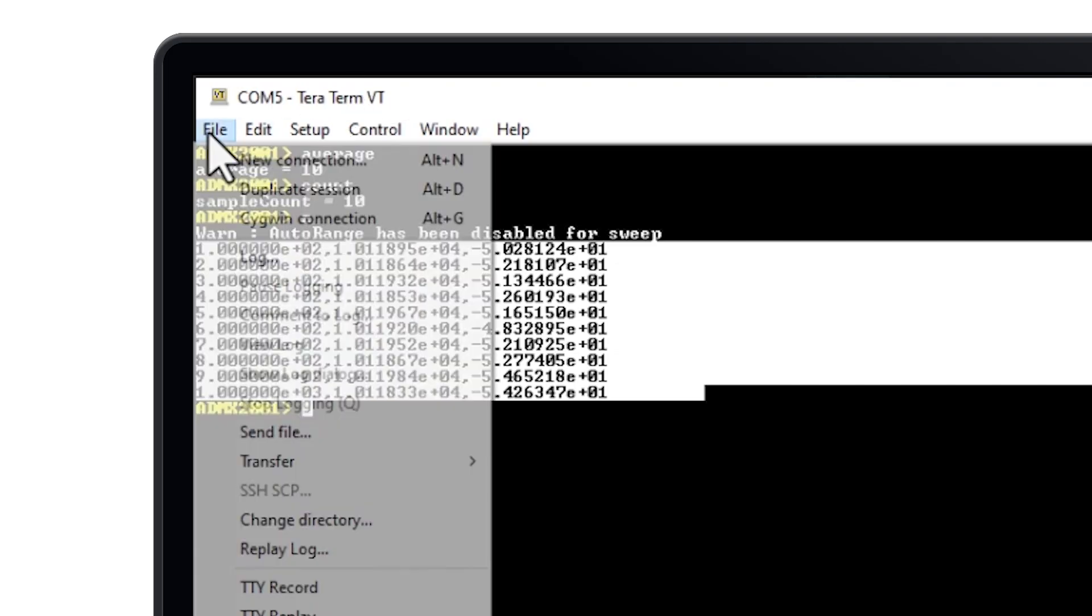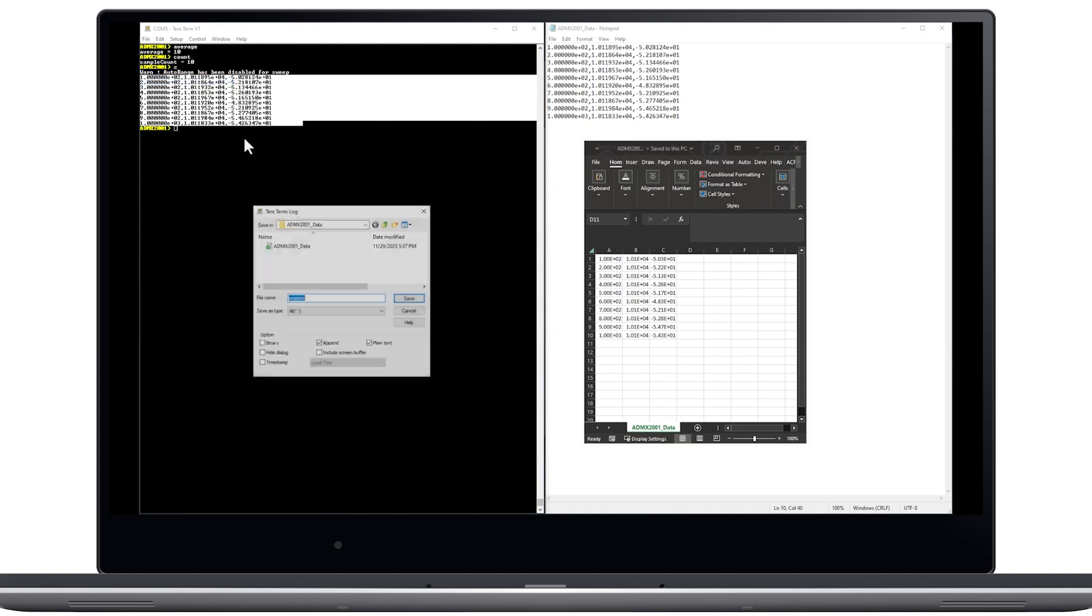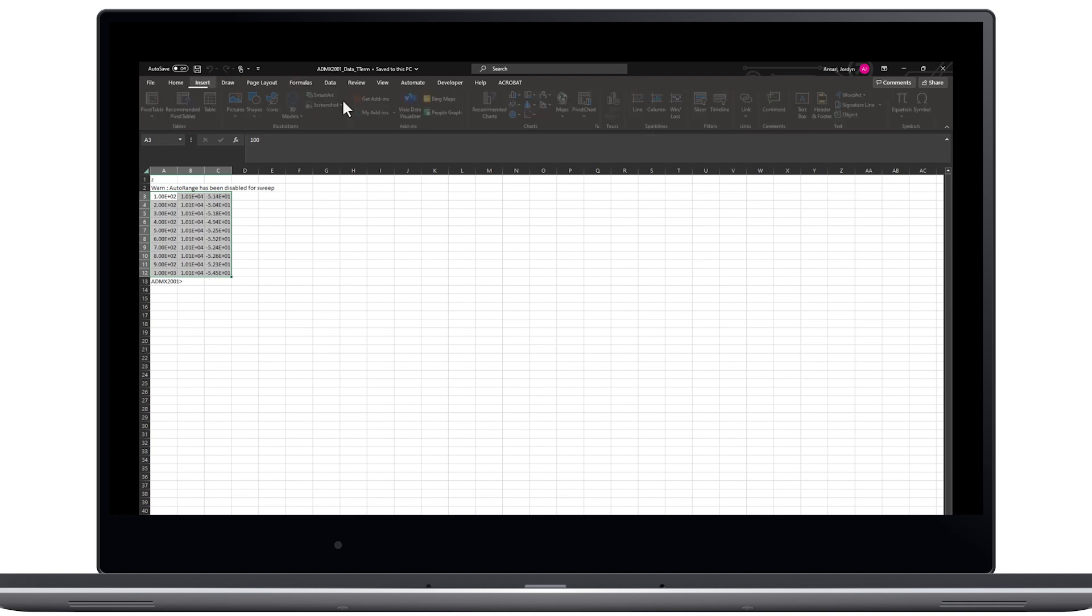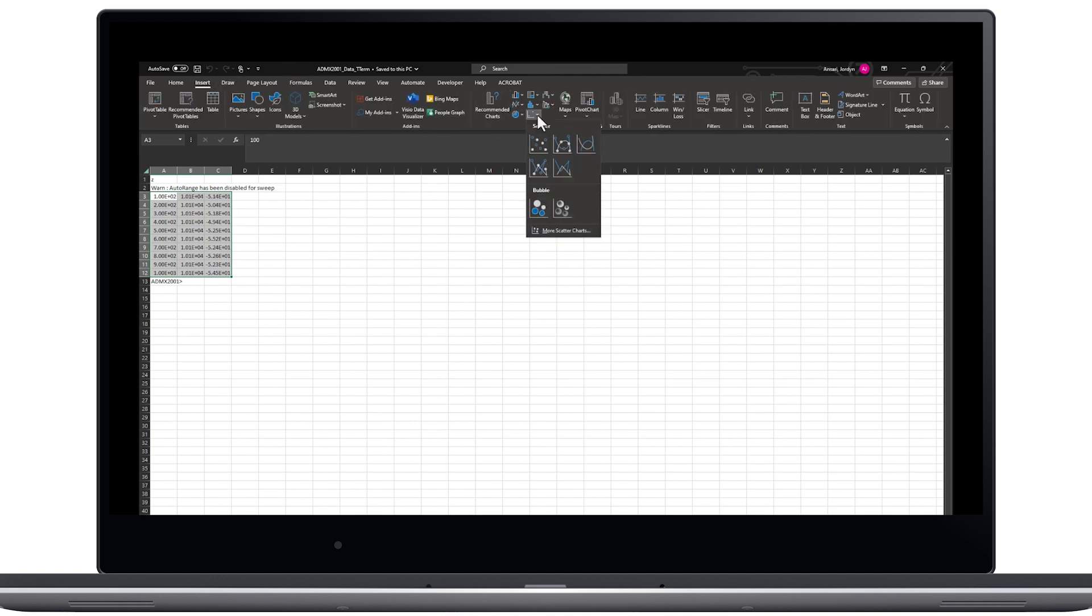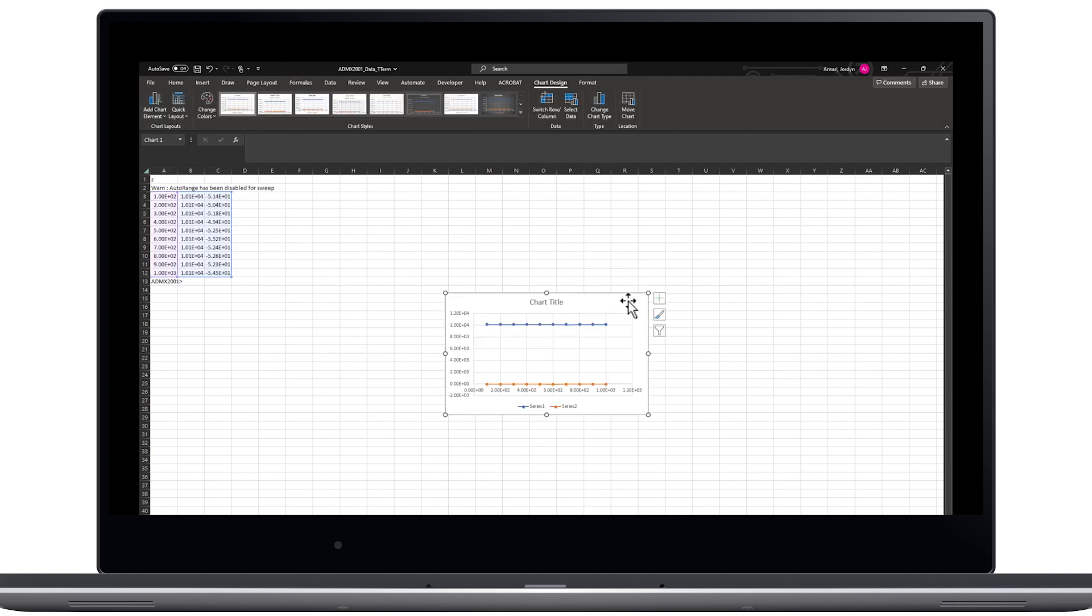The second option is to use the log feature if you have selected TerraTerm as your terminal emulator program. This can automatically save the terminal output to a text file or directly as a CSV. Once you have the data in Excel, you can begin generating plots.